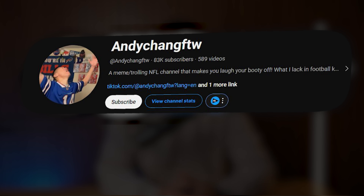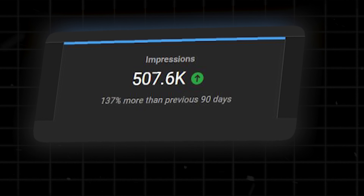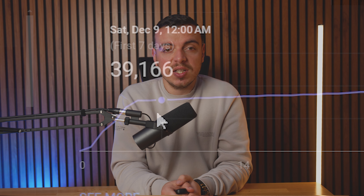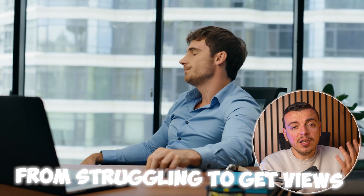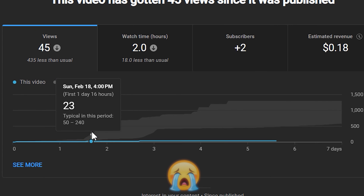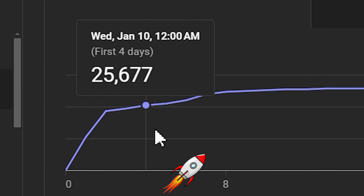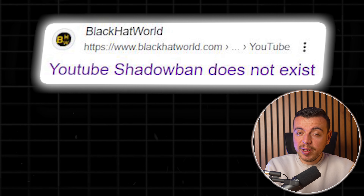In fact, this guy went from being shadow banned to getting thousands of impressions and views by implementing the tweaks I will be sharing in this video. If you want these results, you need to watch till the end, since the last tip will help most creators go from struggling to get views and being shadow banned to getting thousands of impressions and views. And for the ones saying that shadow banning on YouTube does not exist, keep watching and you will be surprised the same way I was when I made the discovery.